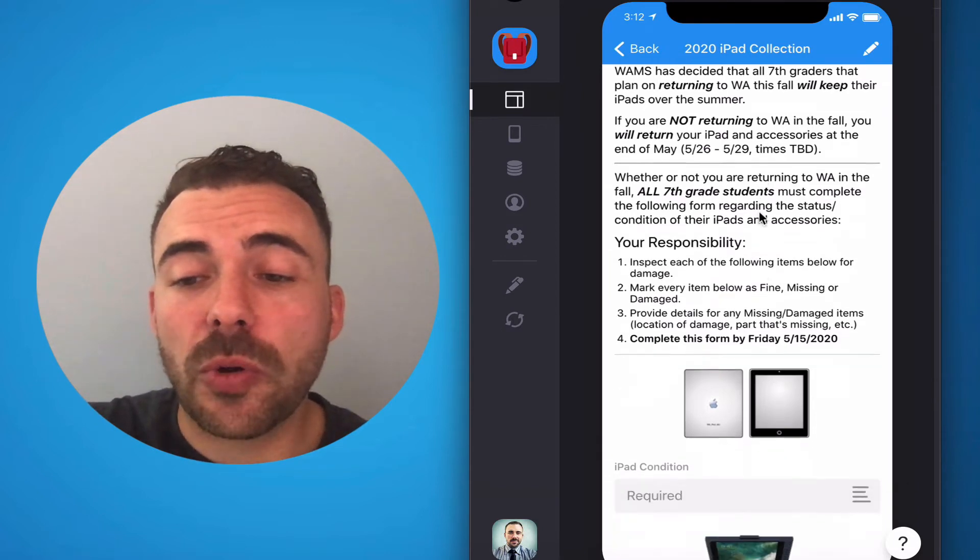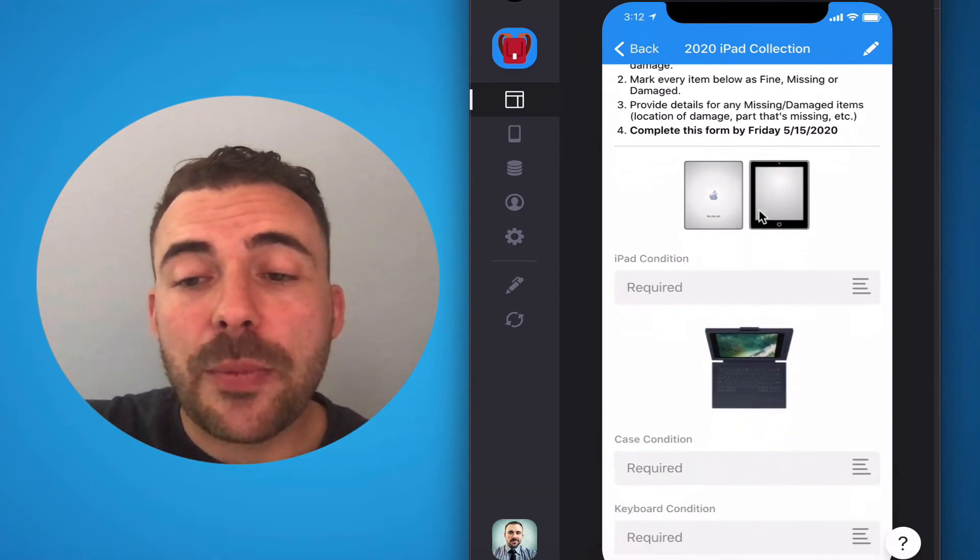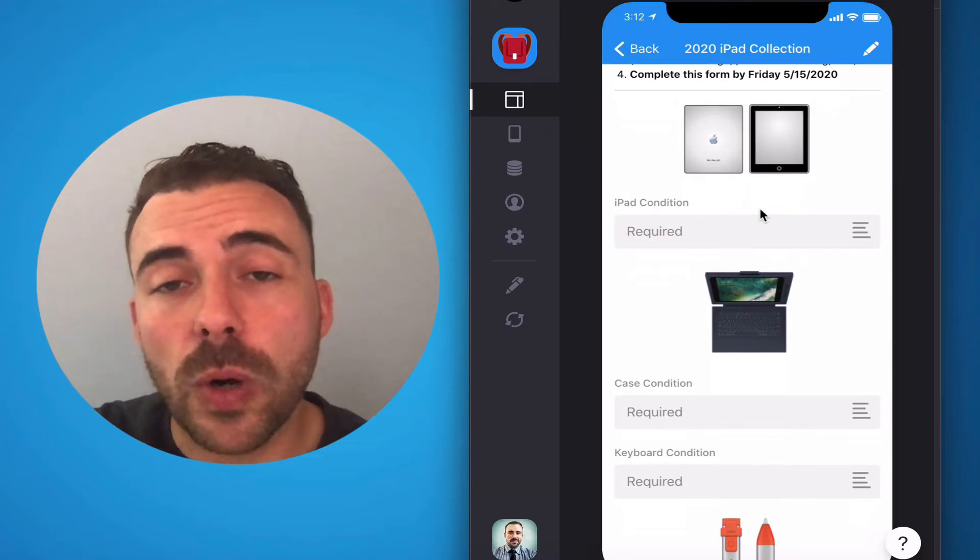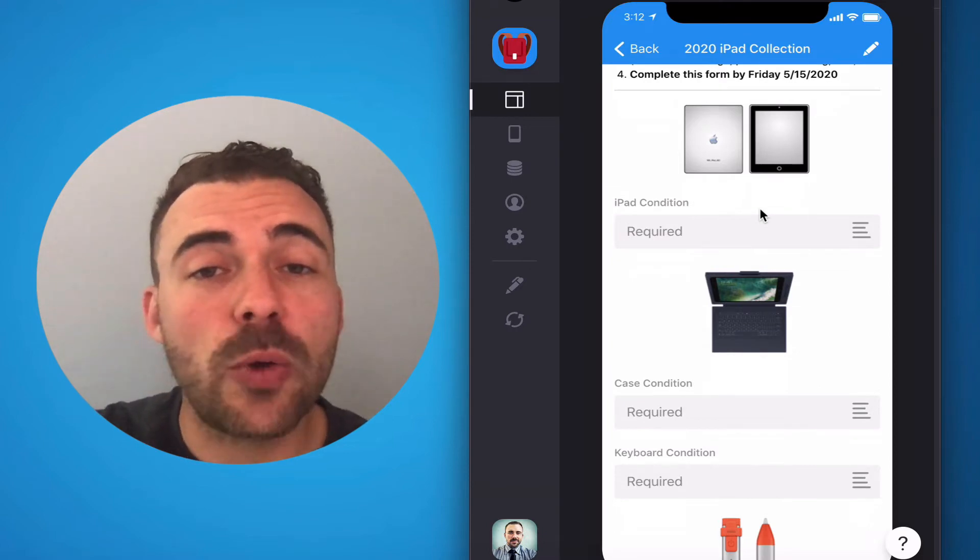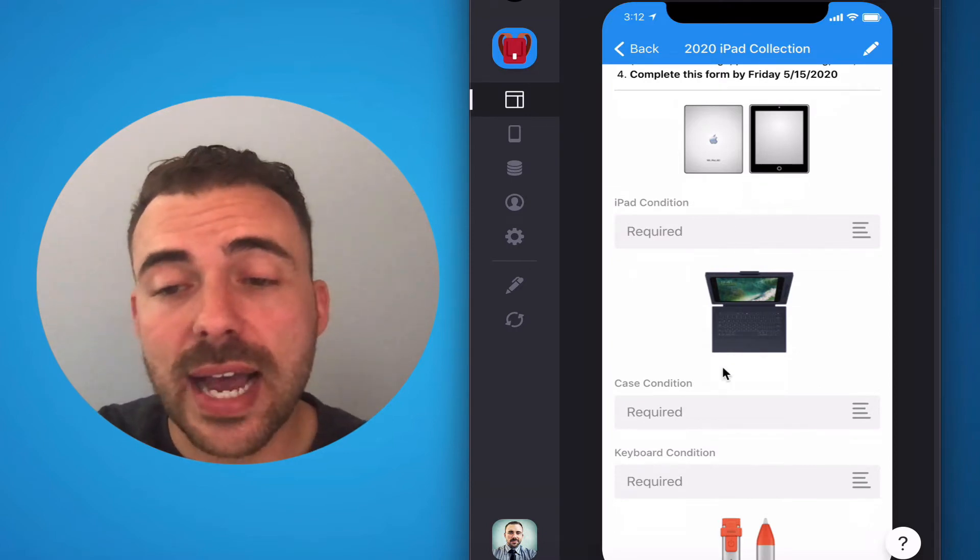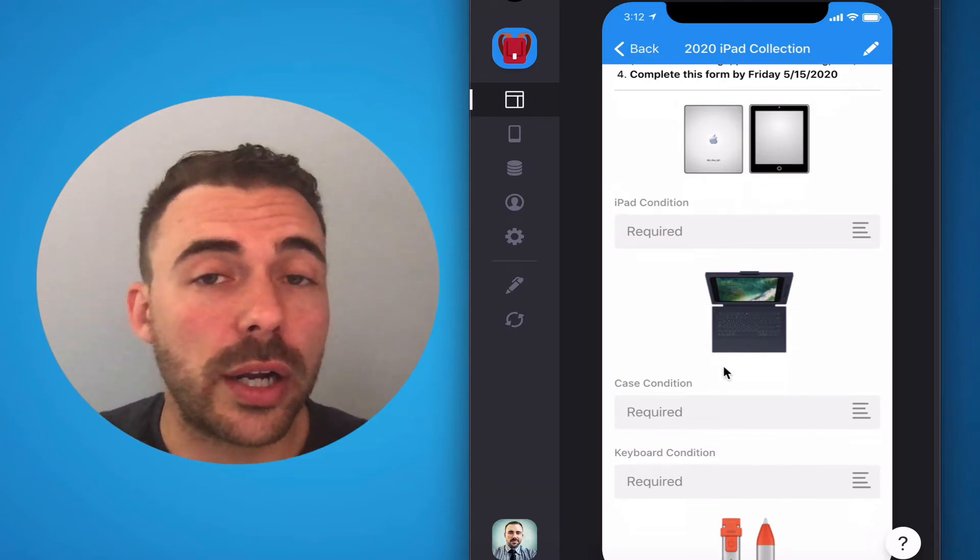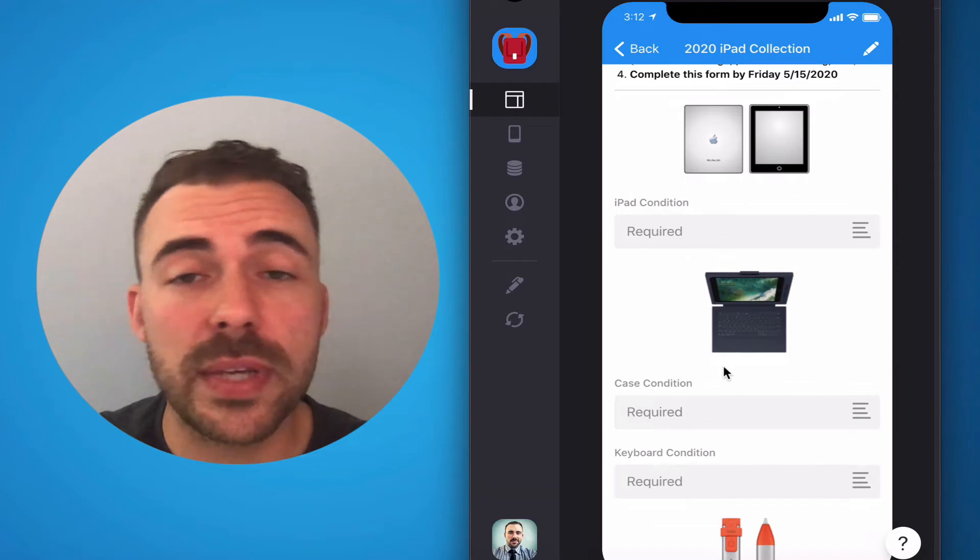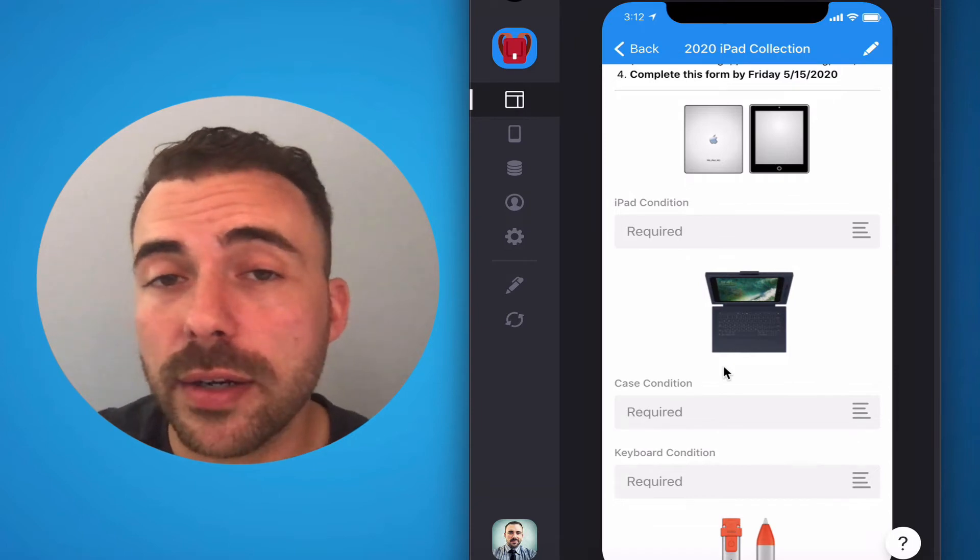Seventh graders, simply scroll down and we'd like you to complete the form by stating which of these items are intact or if they are missing or if they are damaged.